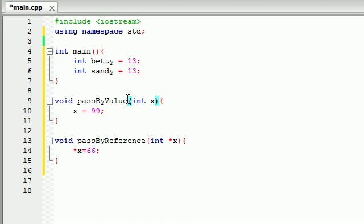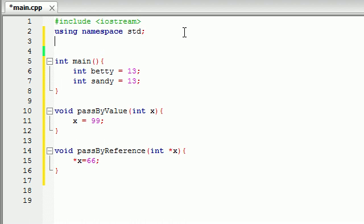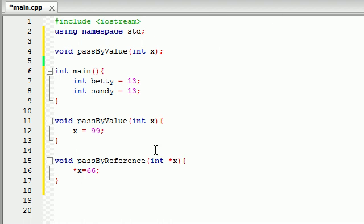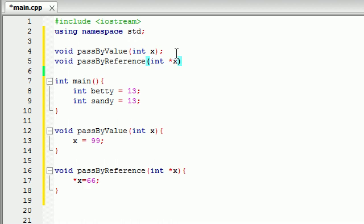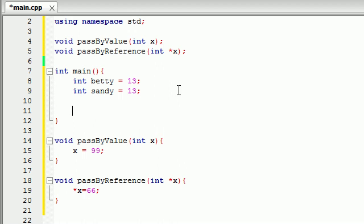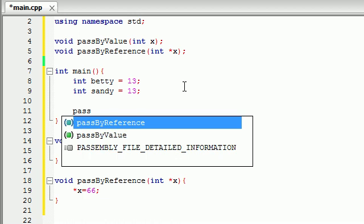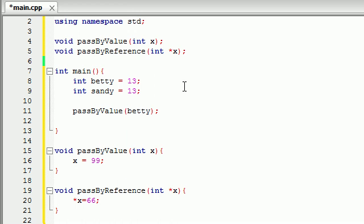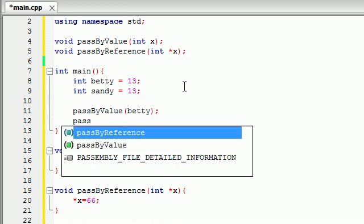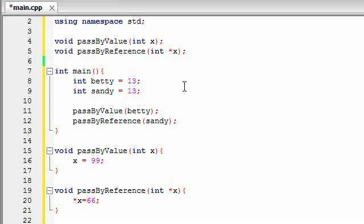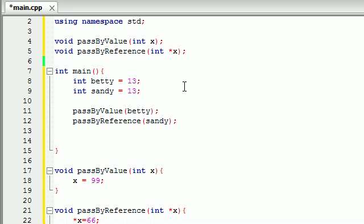So let me go ahead and first of all, we need to prototype these functions. So copy this and paste. So copy that and then copy this reference and paste this in. And now check it out. Well let's go ahead and just use these right now. So let's go ahead and pass by value and we will pass Betty into this one. So we're going to pass 13 in that, but her value isn't going to be changed. Now let's go ahead and pass by reference sandy. And we're pretty much giving this function direct access to sandy. So that value is going to be changed.